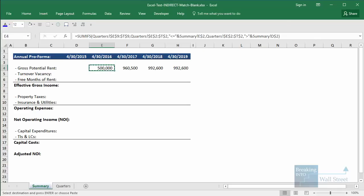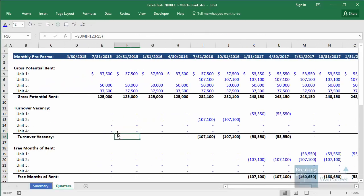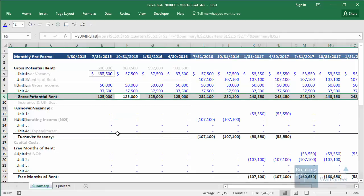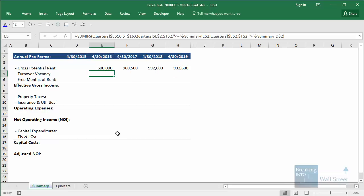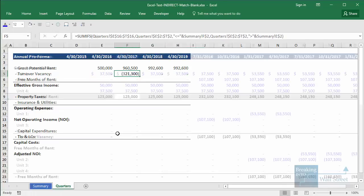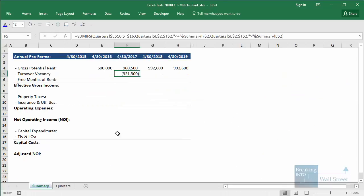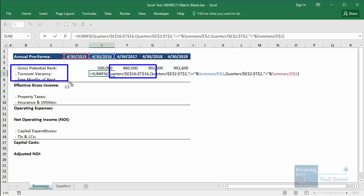For example, if we copy it down to turnover vacancy, we can still use this formula, but turnover vacancy is listed in row 16, not row 9. So we need to modify the first part to E16 through T16 instead, then copy this across and sum that up. We could keep doing that — it isn't really that bad because we only have three line items here, two here, and two here, so it won't take hours.